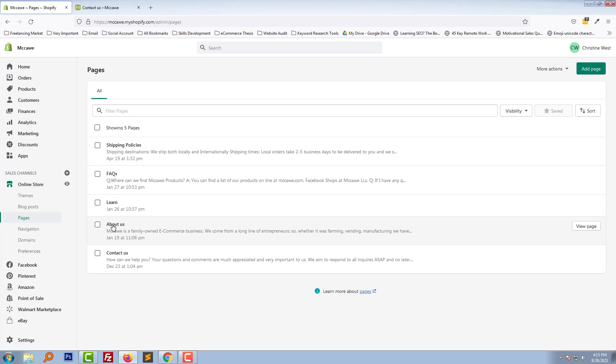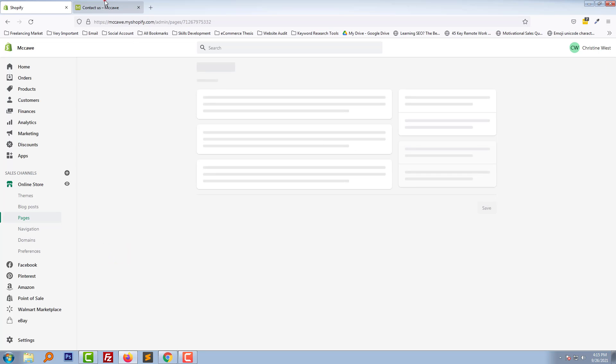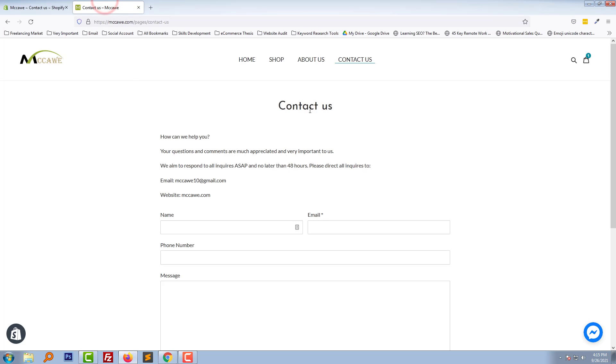And click on the Contact Us page, as I wanted to work on this page, Contact Us.